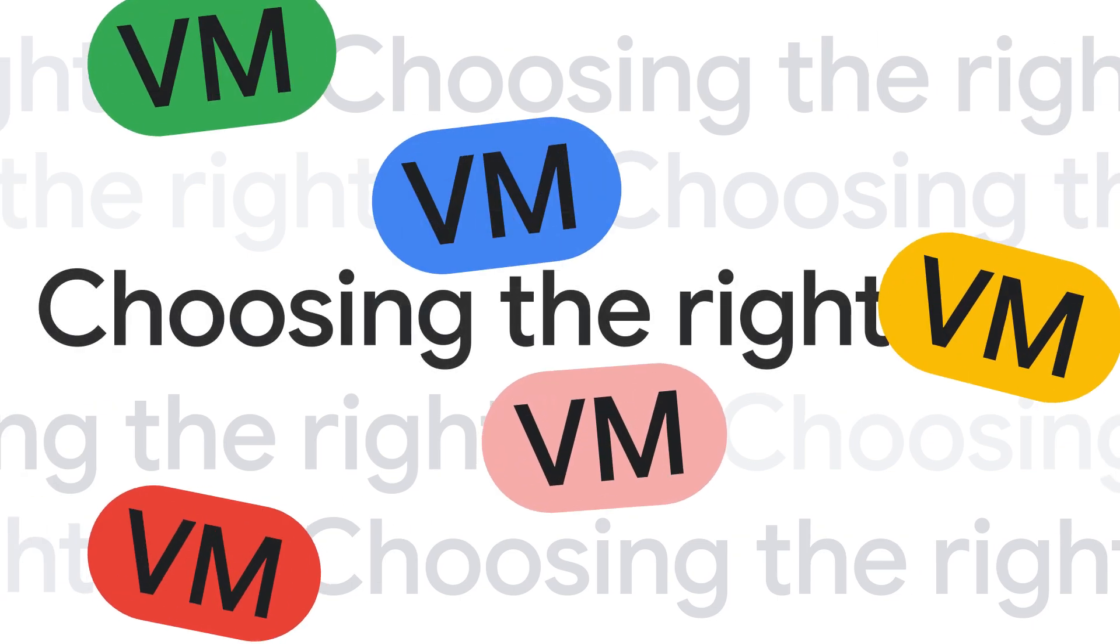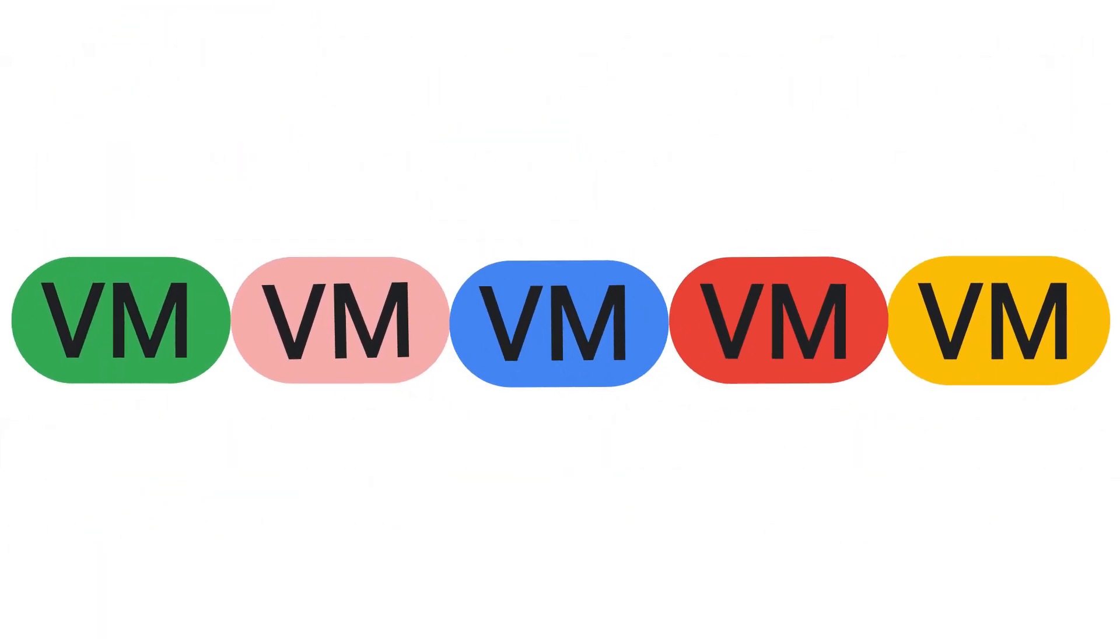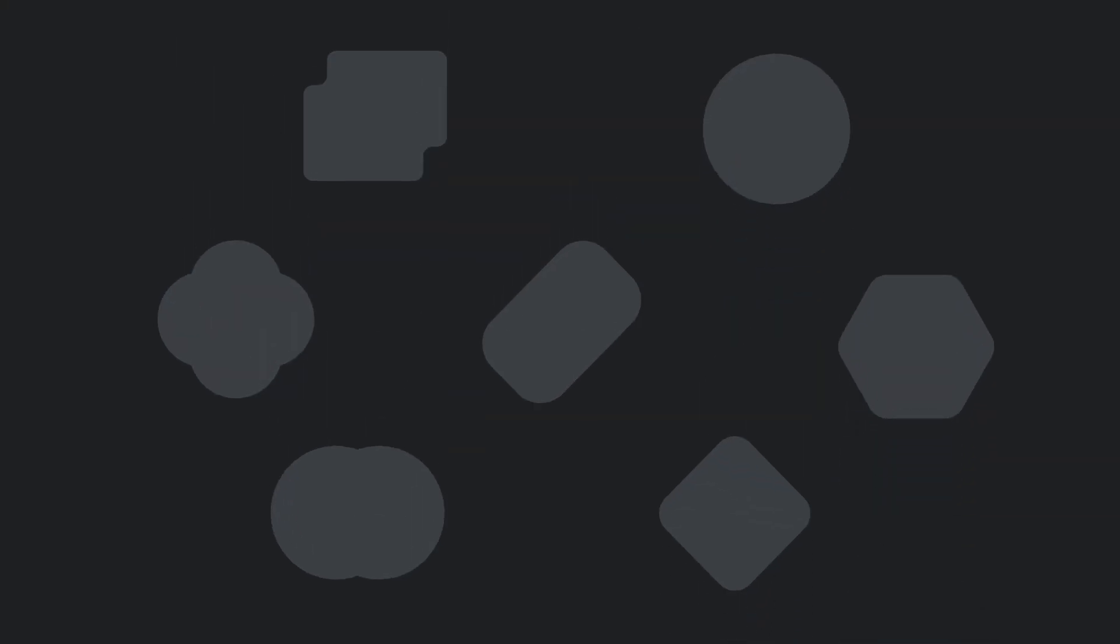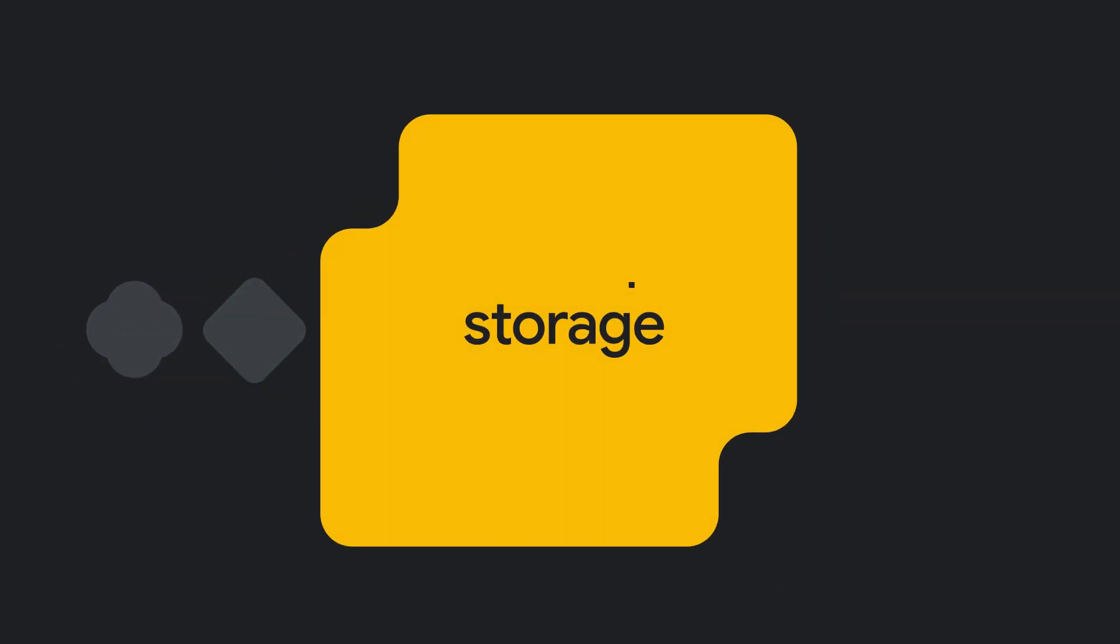Compute Engine makes choosing the right virtual machine simple. Our VMs are organized by what you're optimizing for, like performance, flexibility, or storage.